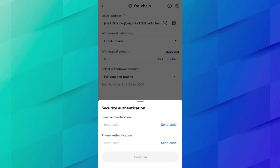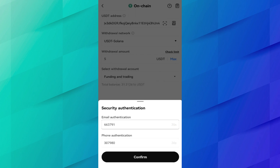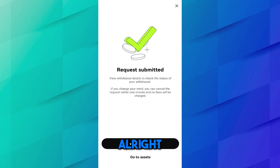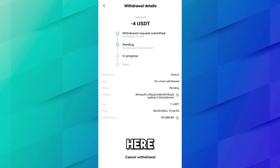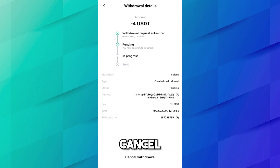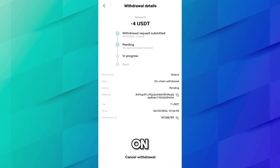Click Confirm. Now add the security authentication codes you will receive on your email and phone — press the Send Code buttons. After adding the authentication codes, press Confirm. The request has been submitted for withdrawal. You can see the withdrawal details showing it is currently pending. You have one minute to cancel.